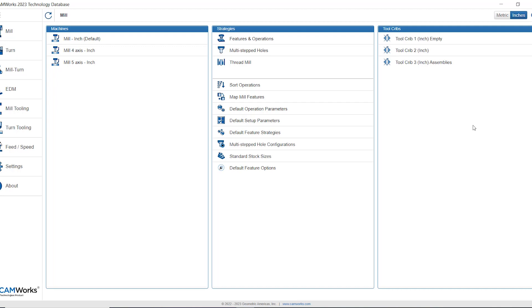Right now I'm inside of the technology database and from the landing page I can see that all of my tool cribs are on the right hand side. If you're not on the landing page you can navigate here by clicking the mill button on the left hand side.